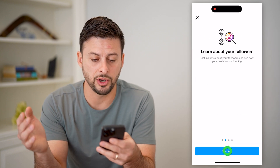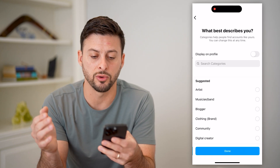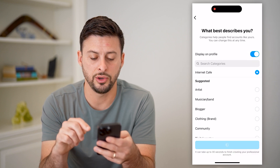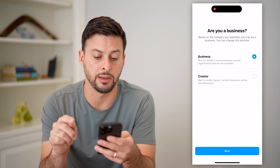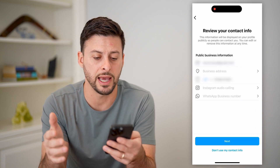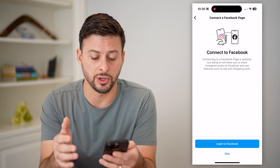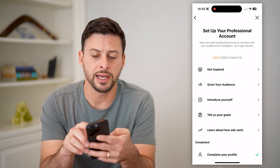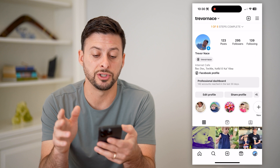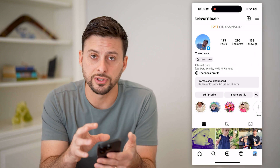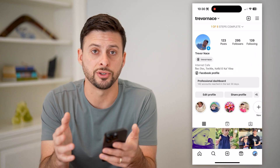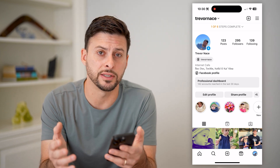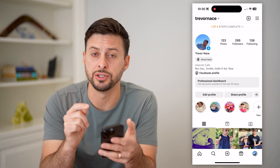Let's choose switch to a professional account and basically go through this process. It doesn't matter what you choose on here — you can choose whether it's a business or a creator, it doesn't really matter. Anyone can set up this professional account. A lot of times these messaging features are first available for professional accounts, so go through this process and then check your messages again.